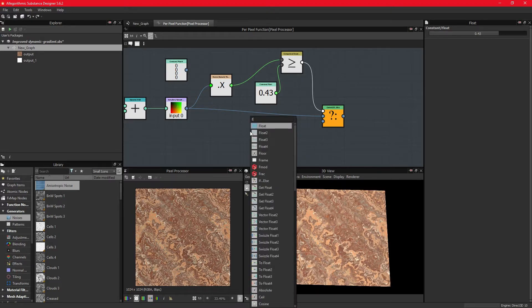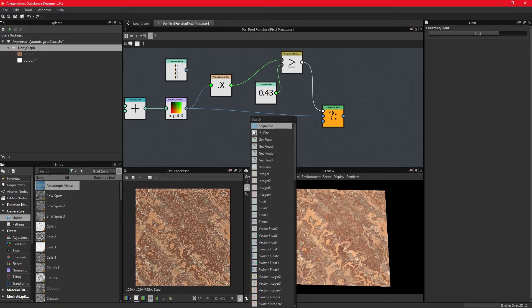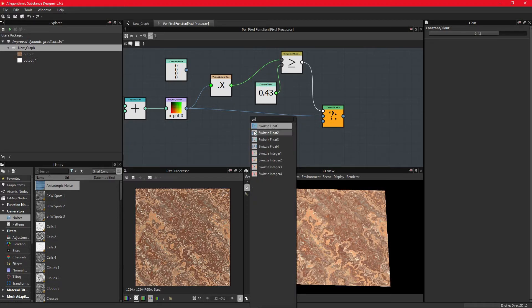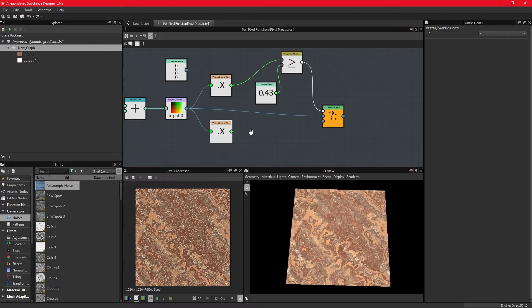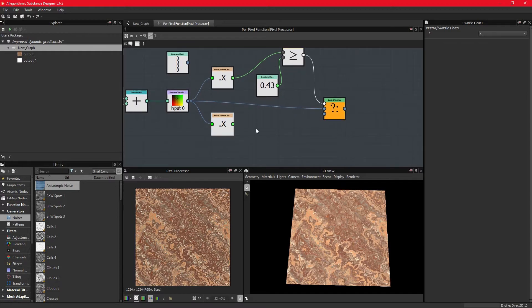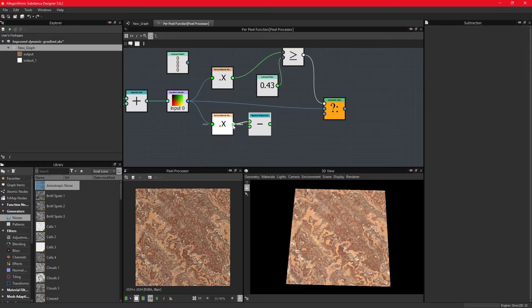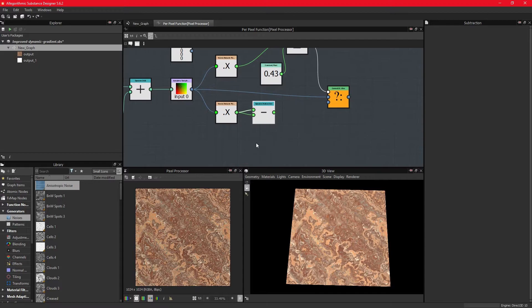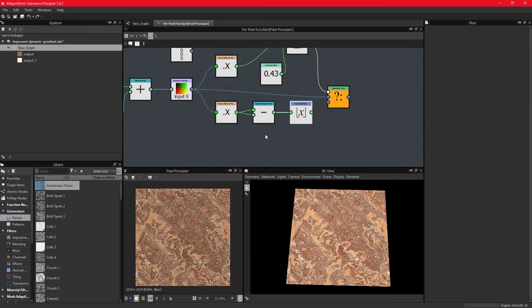We then need to create a new swizzle node and target the x-dimension, or the red channel. We can either make it 0 by subtracting the value with itself, like so, or we can use a floor node, which in this example basically does the same thing.